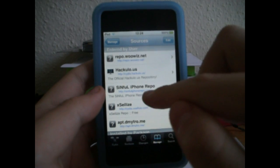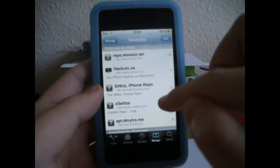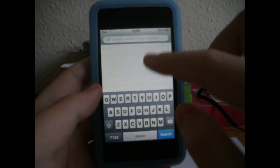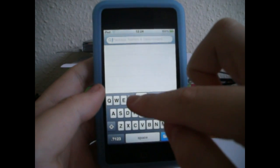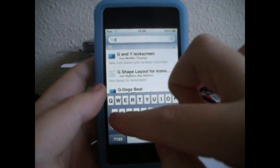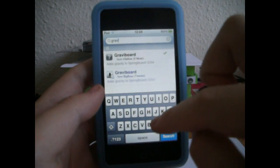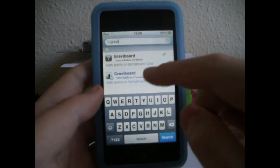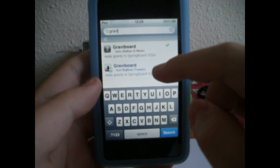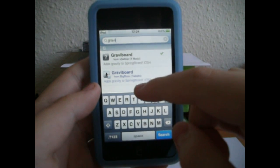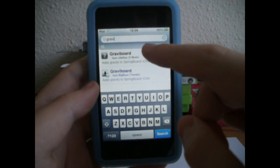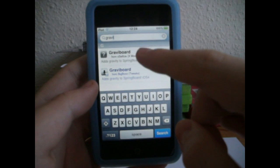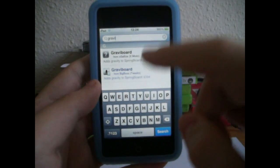Once you have added it, you should see it there. So go over to Search and you're just going to type GrabBoard in. You should see the one in blue which is from the Cydia store and is paid, or the one above that which is from the source you just added, which is the one for free. This is the cracked version.